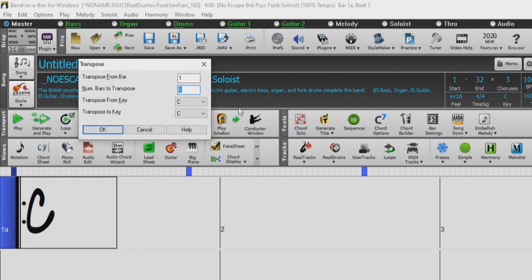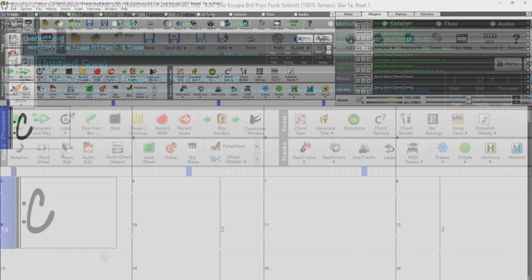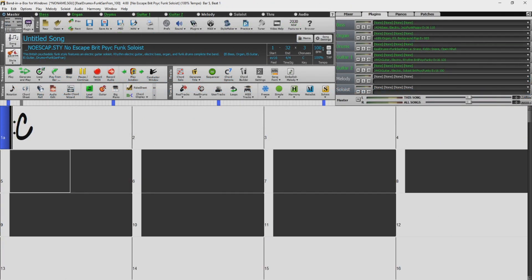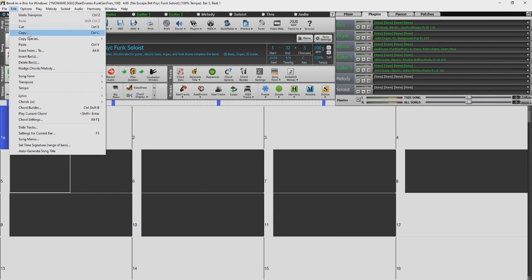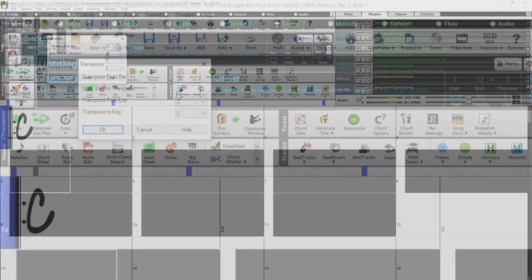Here we have the Transpose dialog. This dialog allows you to transpose a part of the song from one key to another. The first two options we see in the dialog are the Range options. We can use the first box to enter the number of the bar we want our transposition to start, and we can use the second box to enter how many bars we want our transposition to last for. We can also set these two options automatically by highlighting a section of our chord sheet before opening the Transpose dialog.